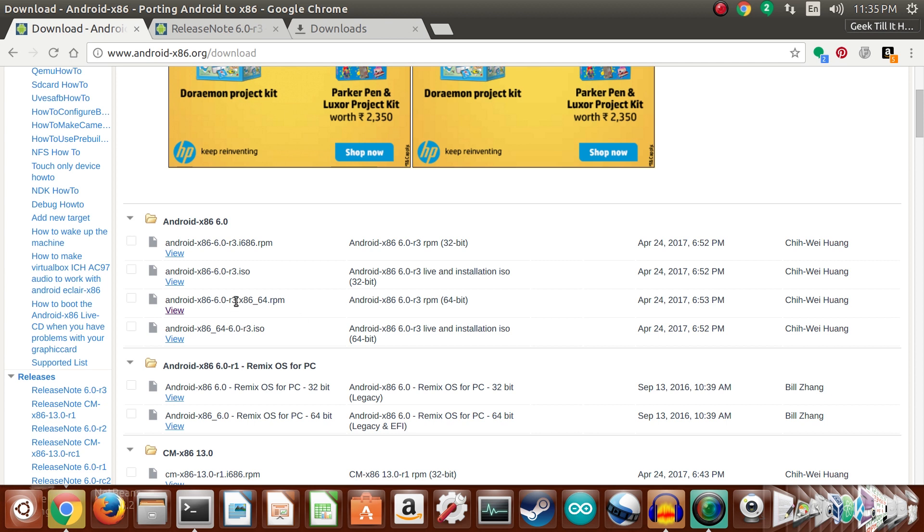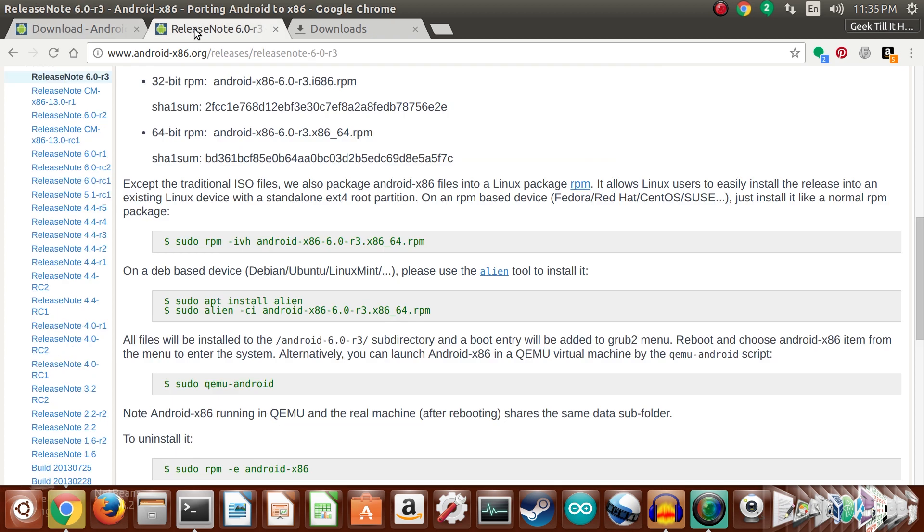These are rpm files, but now we move on to the release notes which will be linked down in the description. These release notes also tell you how to install them on Debian-based devices like Ubuntu, Linux Mint, and Debian using a program called alien. Alien is a program that allows you to install rpm files on Ubuntu or Debian-based machines and also allows you to convert them into .deb. So we will be using alien to directly install the files onto our Ubuntu machine.